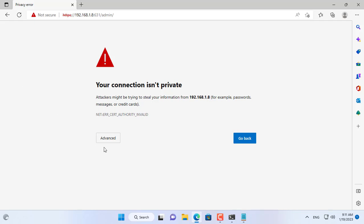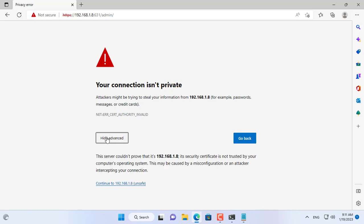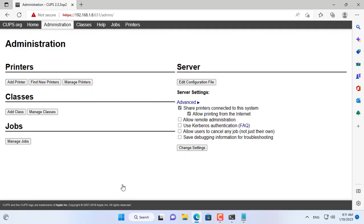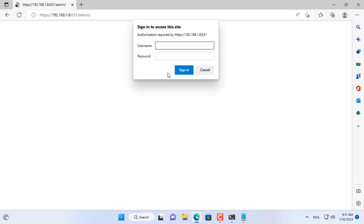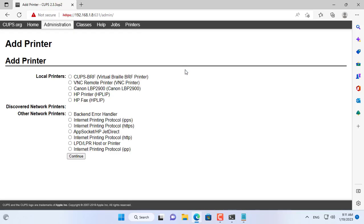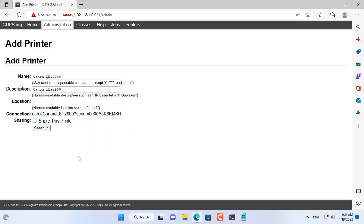Next you add the printer to the print server. It will ask you to enter your username and password to add a new printer. The same username and password as the SSH account on your Raspberry Pi. Now you choose your printer to add. Here I choose Canon LBP 2900.